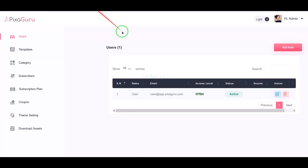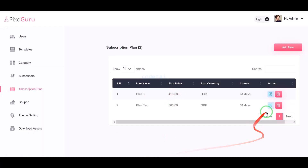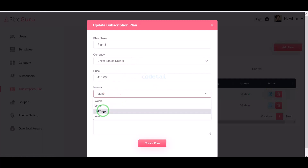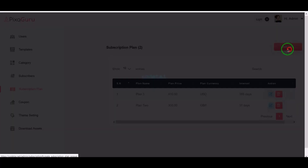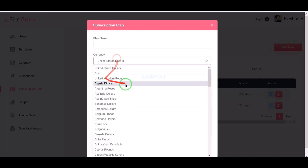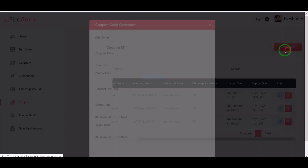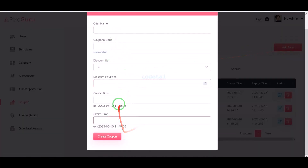Now we can create premium plans for users. We can delete or edit the default subscription plans, and create multiple new subscription plans. We can also generate discount coupon codes for users by submitting coupon code information here.